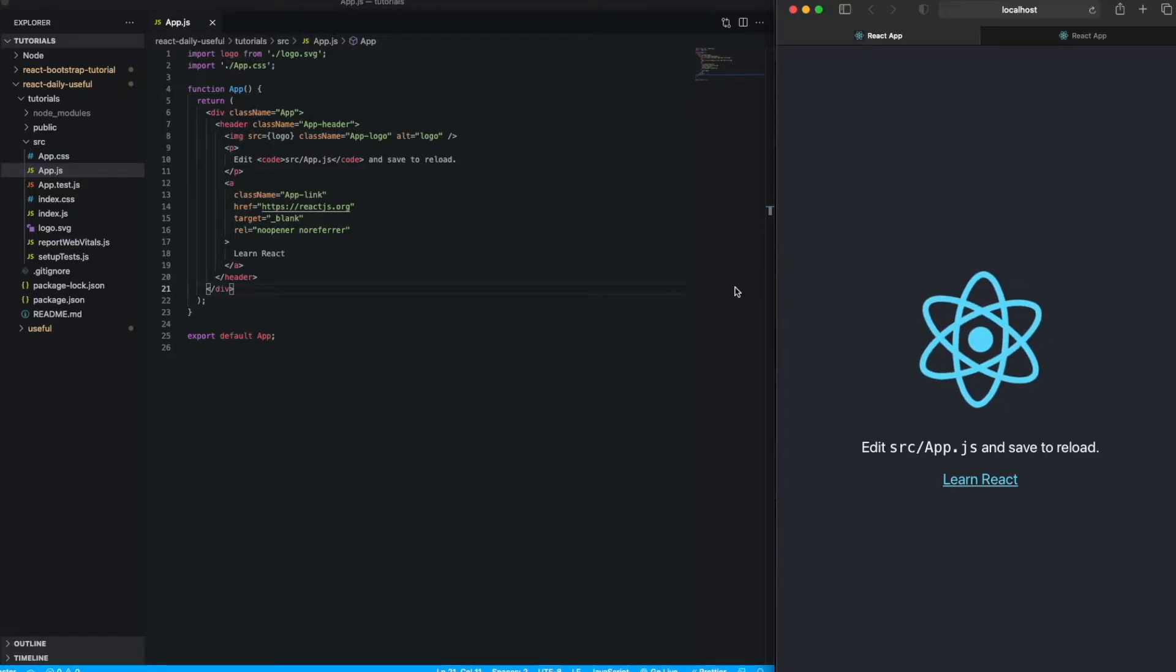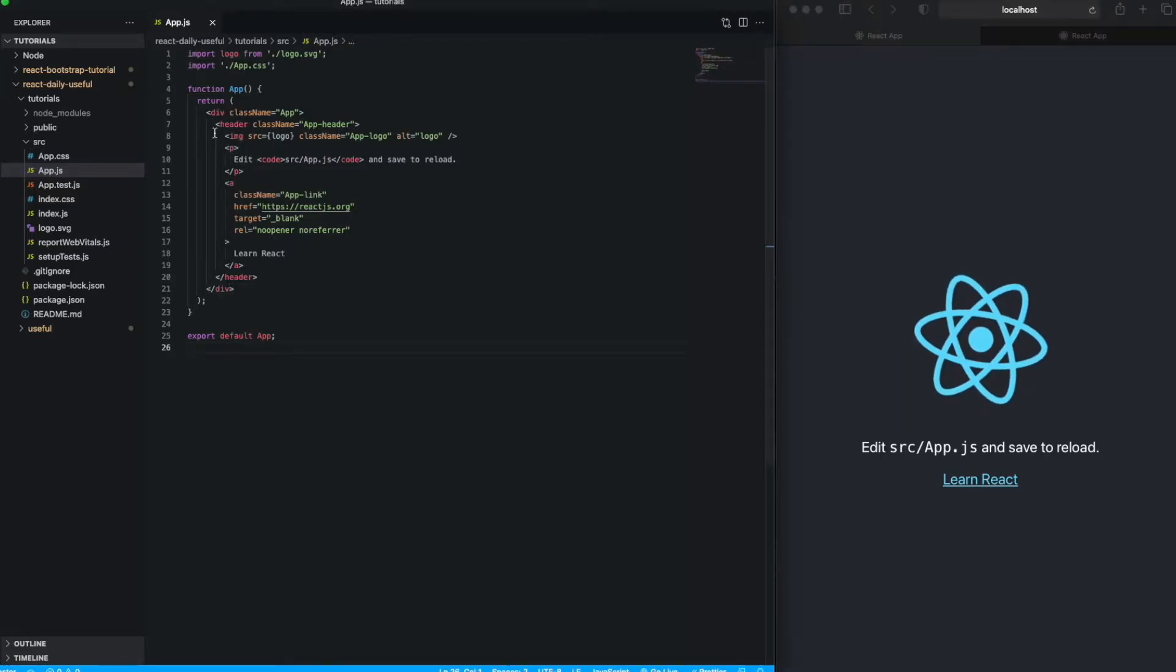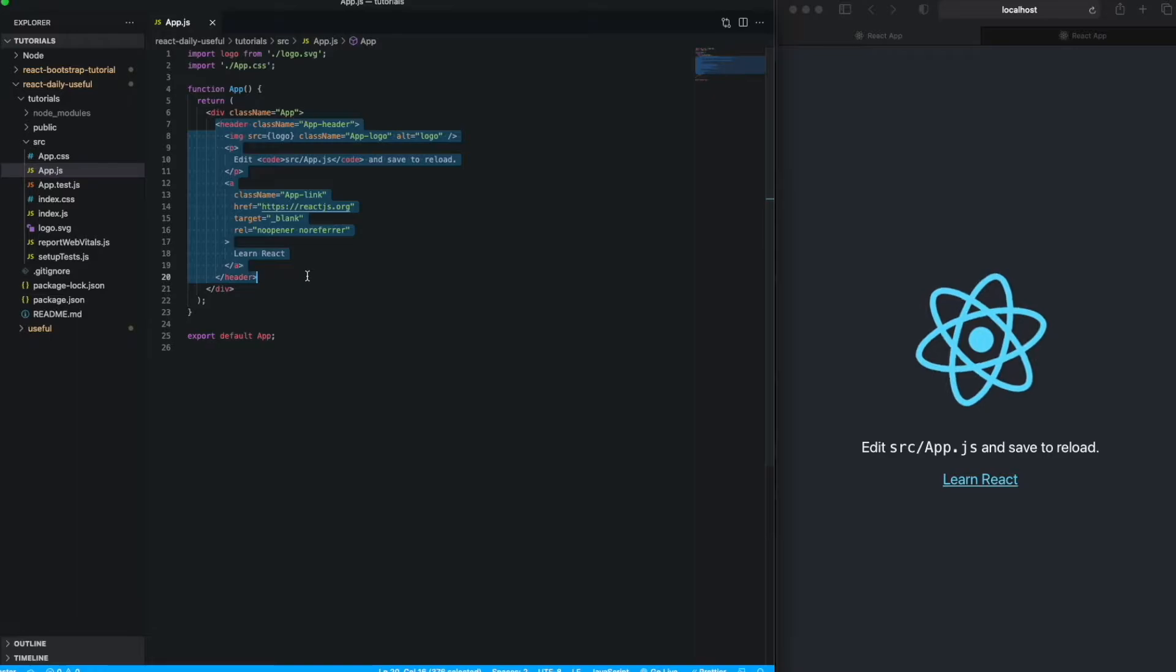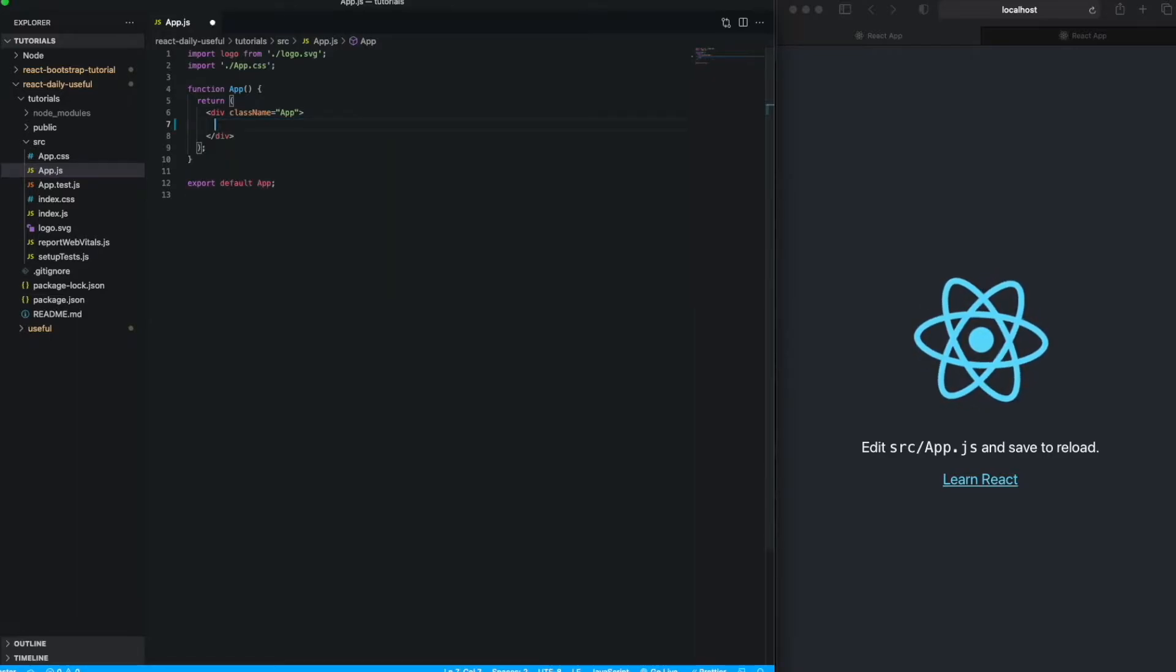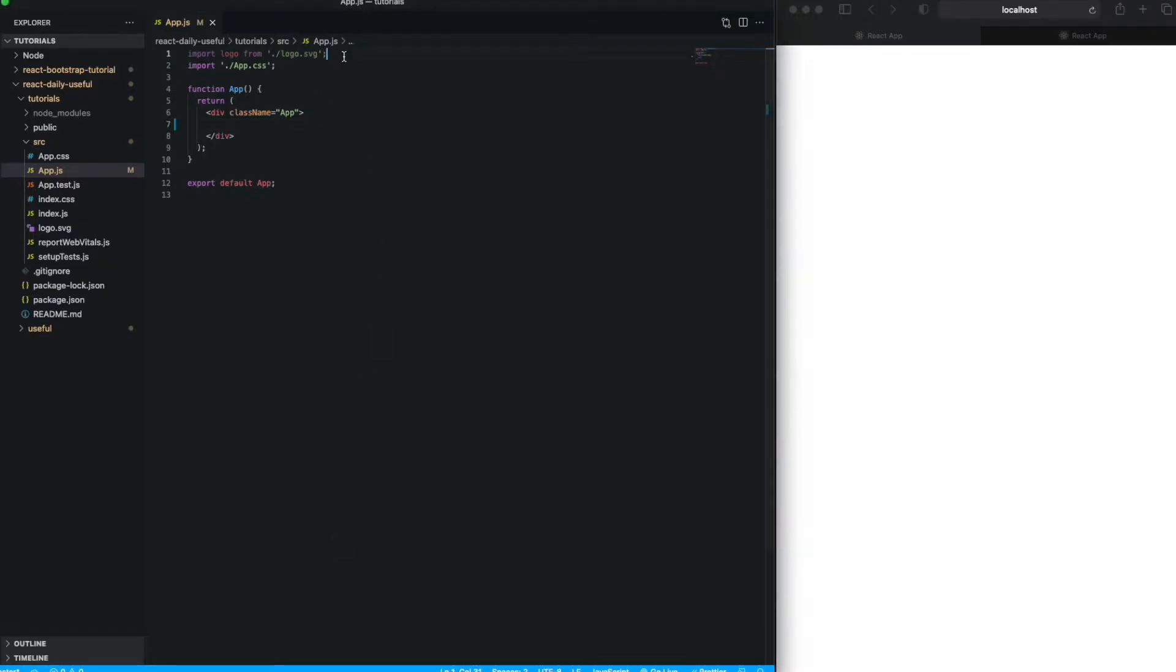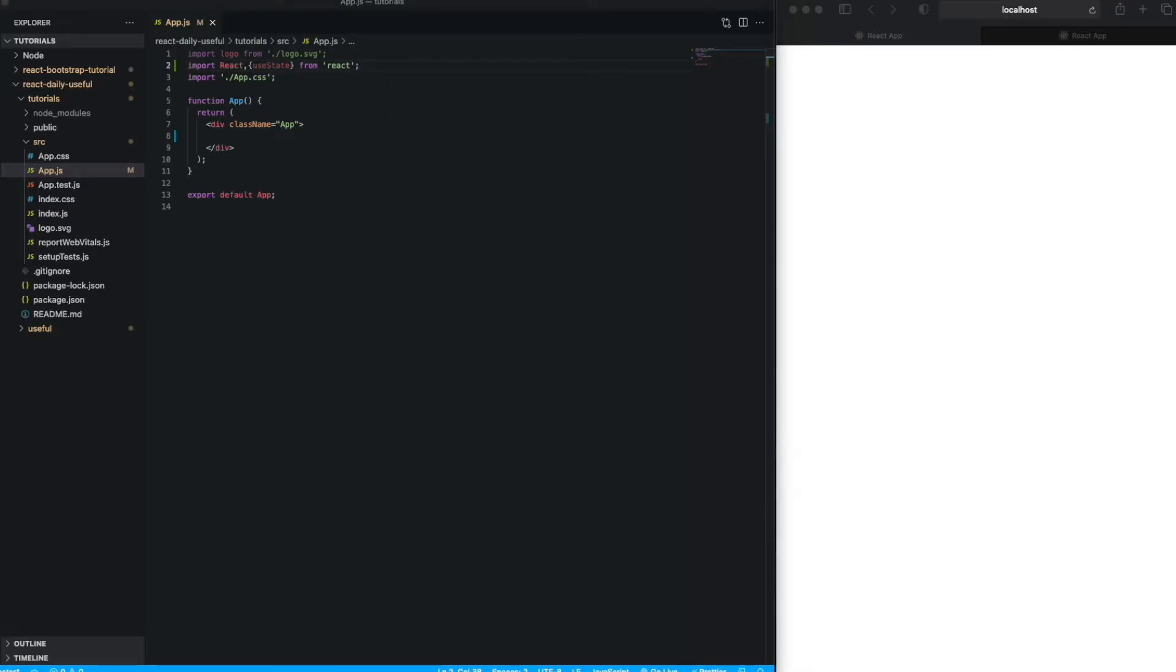So I'll just simply delete this code and nothing is present on my page. Basically, as I said, I am going to use useState hooks, so I need to import that hook.